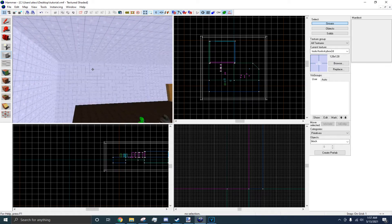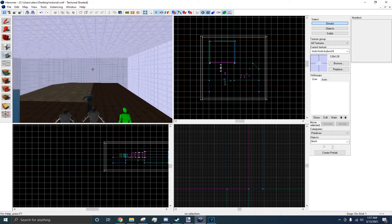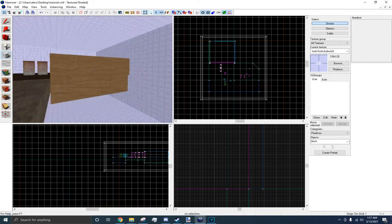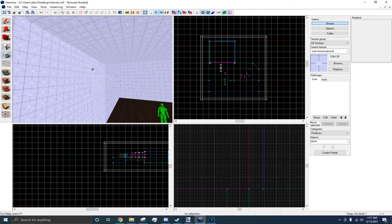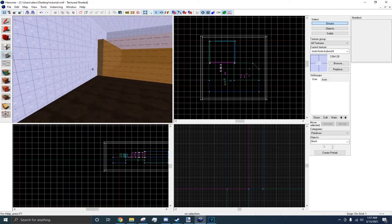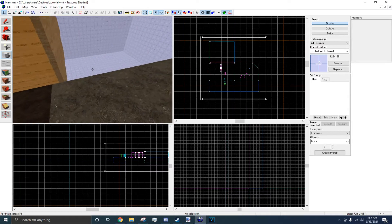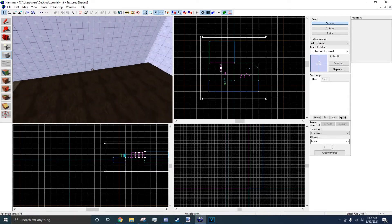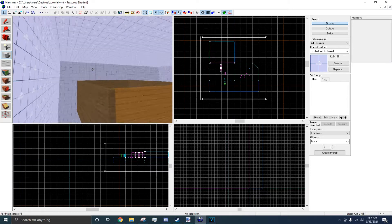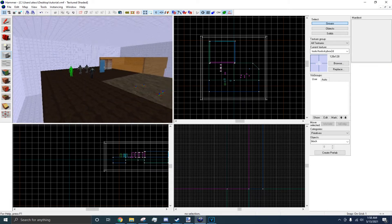I would not recommend this method if you're working on a big map. This method is just for small maps. You want to make the skybox exactly against your level confines, like along the edge. But for simplicity's sake, just make a box around it and hollow it out.